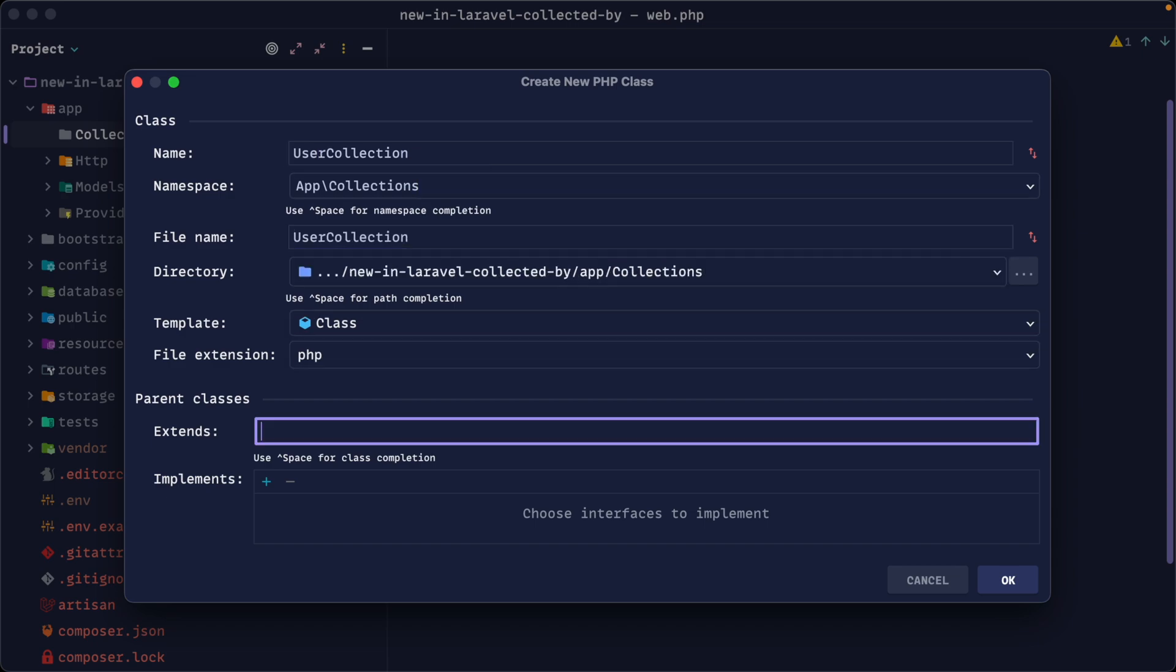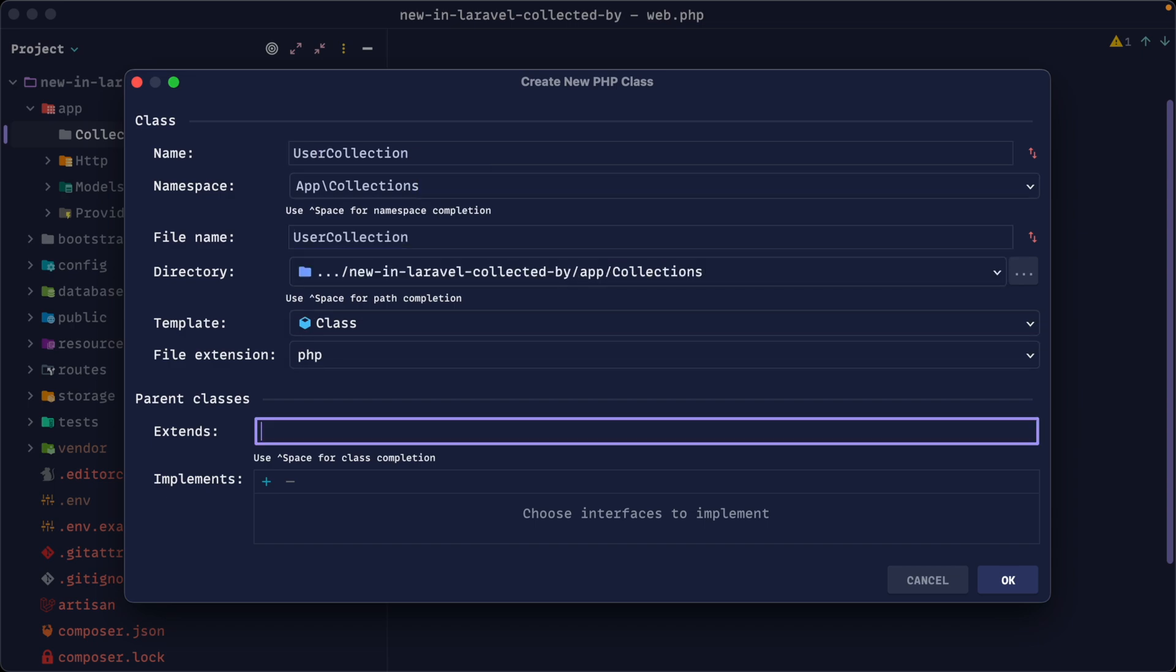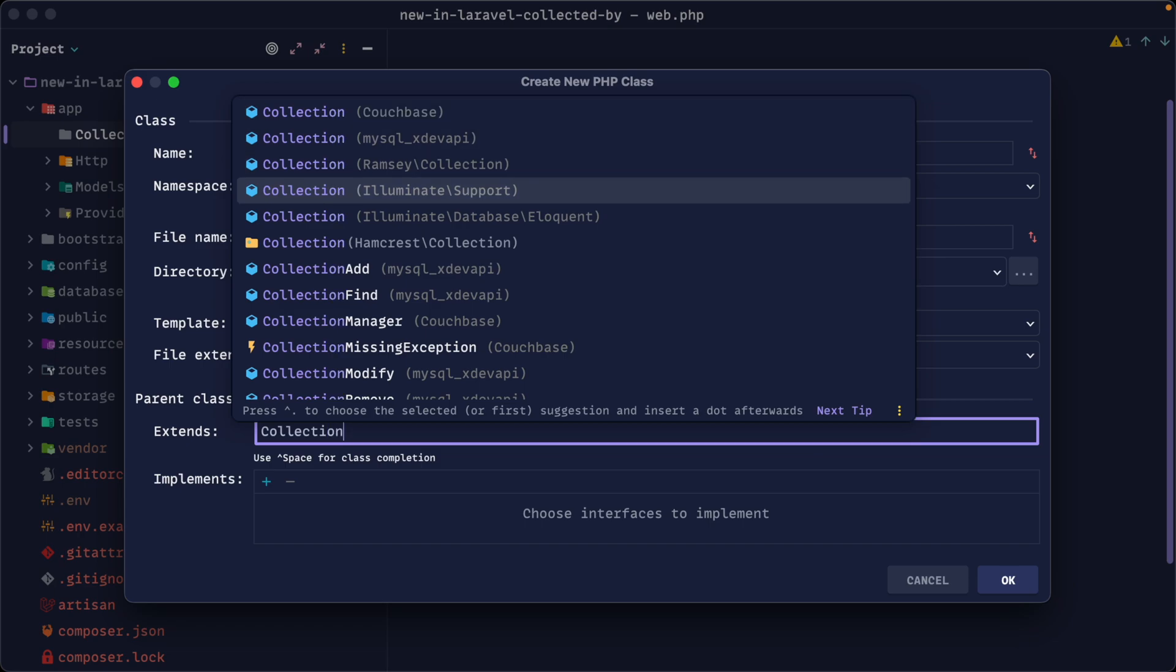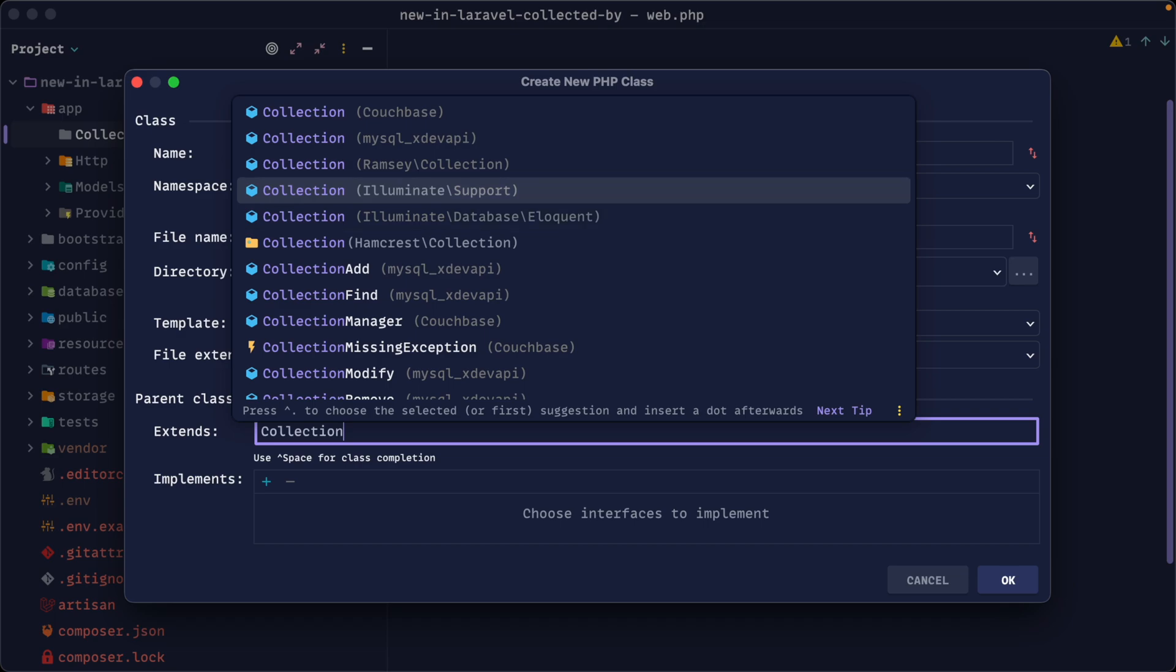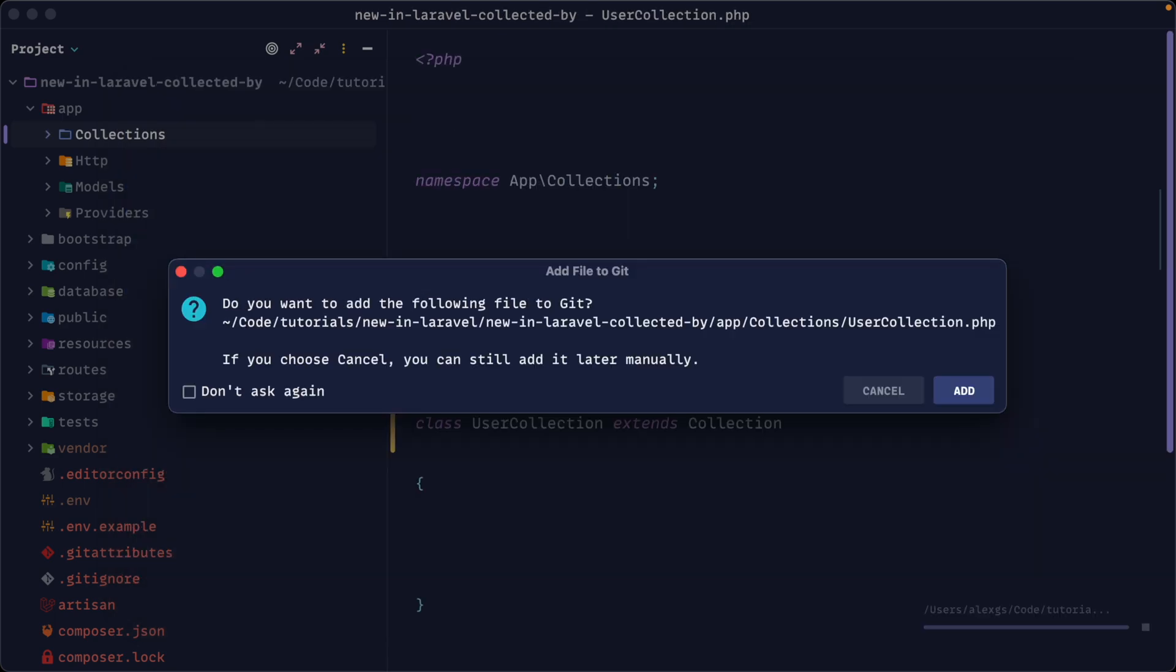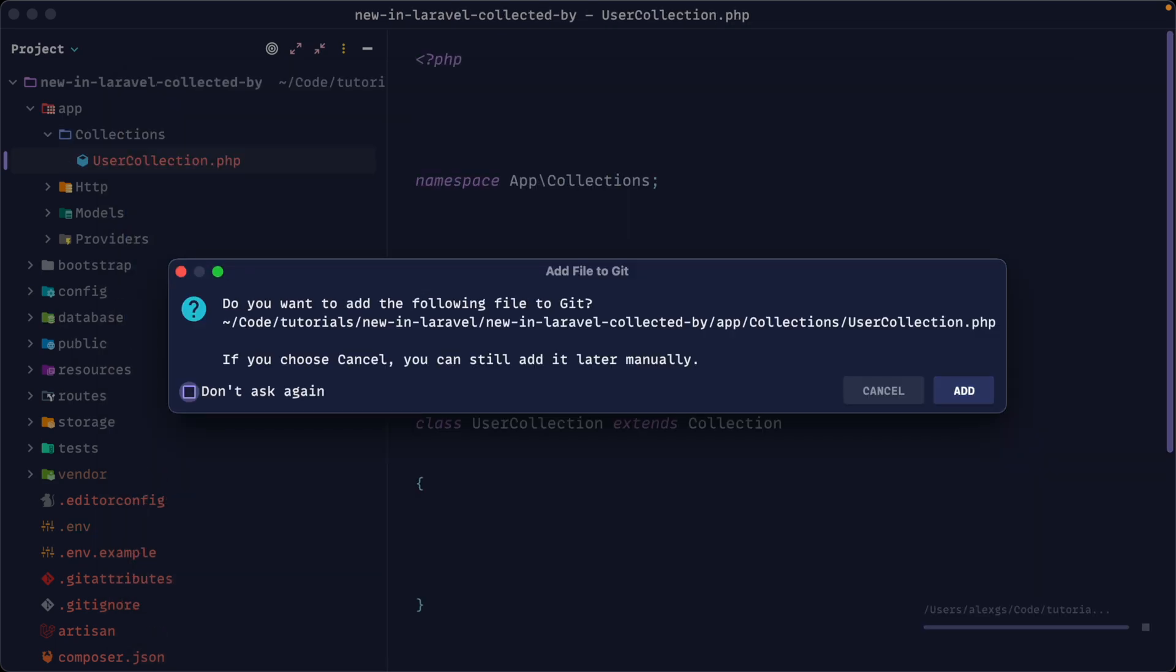Now, when we create this, we could do this manually, but we would want this to extend the base illuminate support collection or database eloquent collection. Both of these are pretty much the same thing. So let's go ahead and create that class out now.